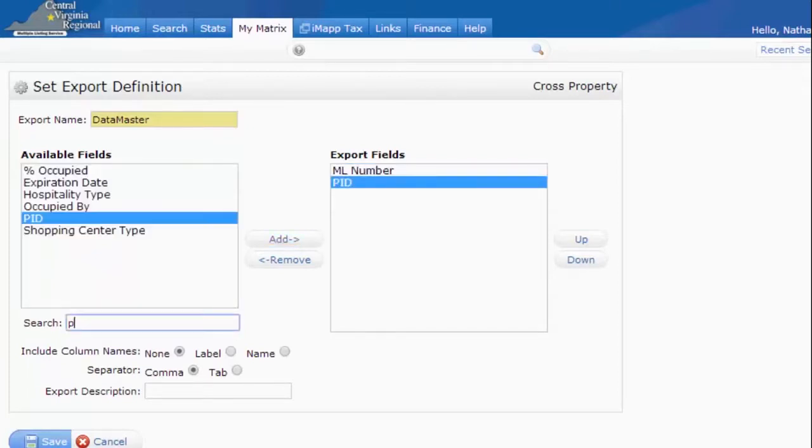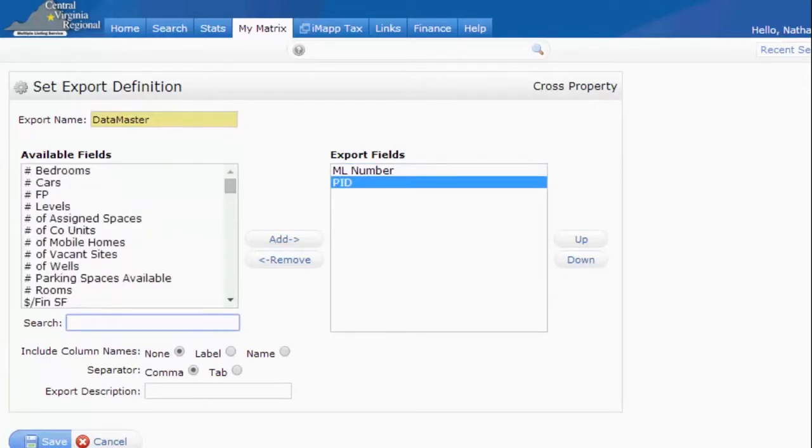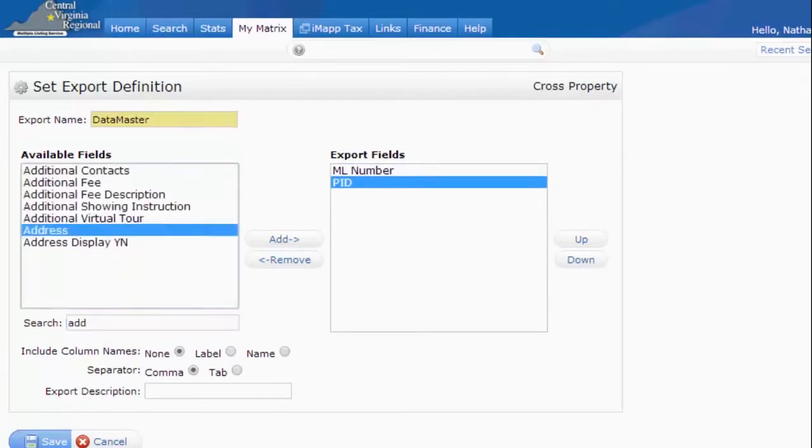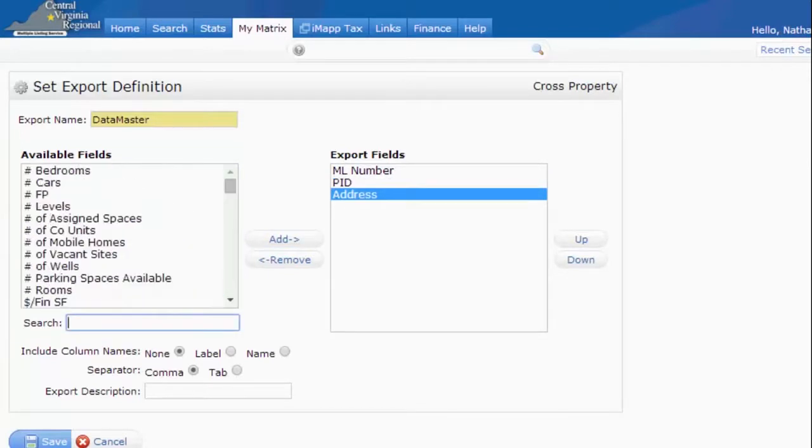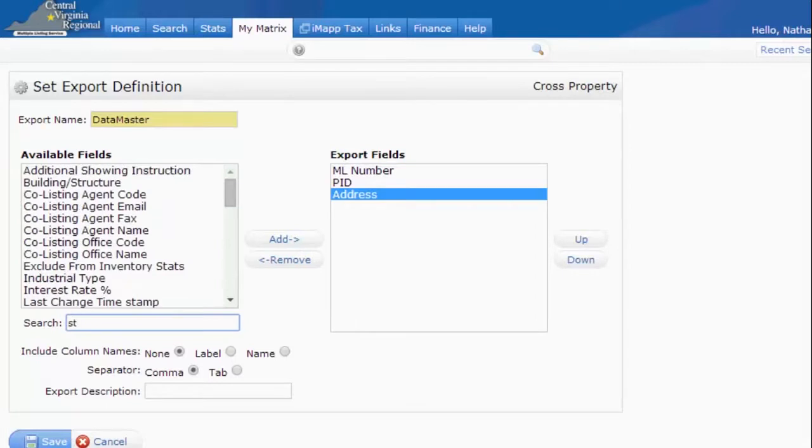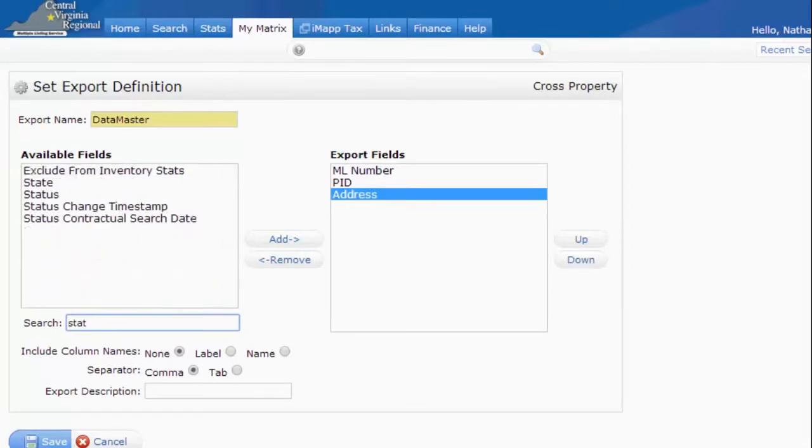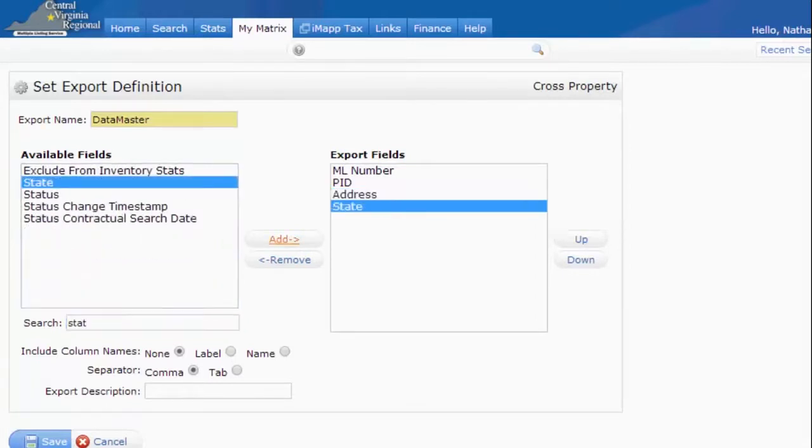The third field is going to be the Address. Type ADD and we will find Address. Add that in. Next we need the State. So I'll just start typing out State here. Add that in.